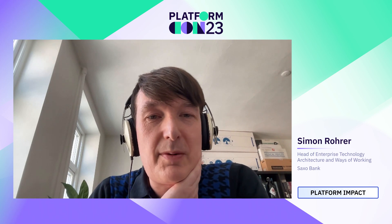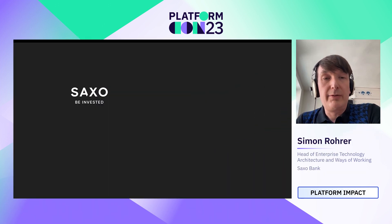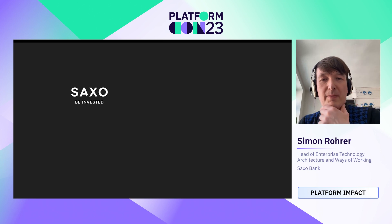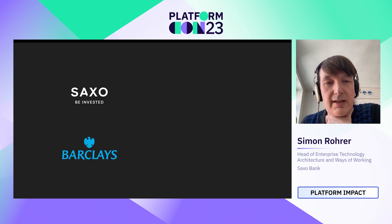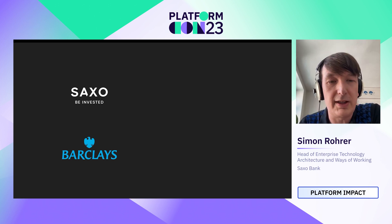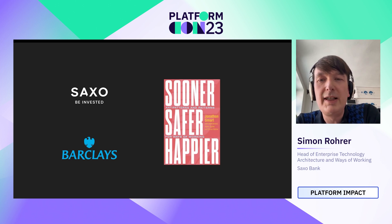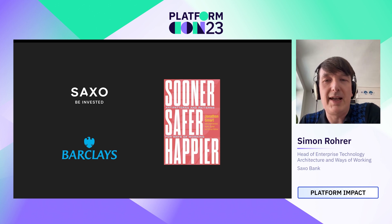I'm Simon Rohratt from SaxoBank and I'm going to talk about modern enterprise architecture and architecting for outcomes. I'm working here in Copenhagen for SaxoBank — I've been here for four and a half years. I am head of enterprise technology architecture and ways of working. Before that I was at Barclays in London for 15 years. My last role was as a director in the ways of working team, working with John Smart, John Behrend, and Malz Ogilvy. John was kind enough to ask me to contribute a chapter to the IT Revolution Press book Sooner, Safer, Happier, and I'll talk a bit about that today as well.